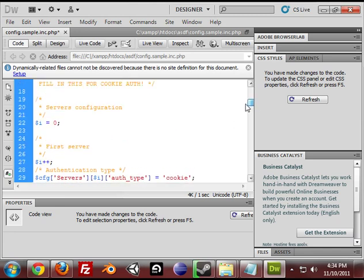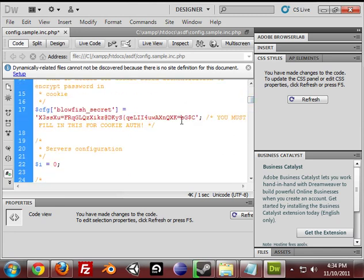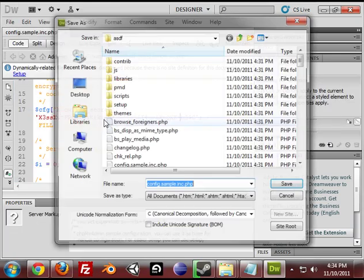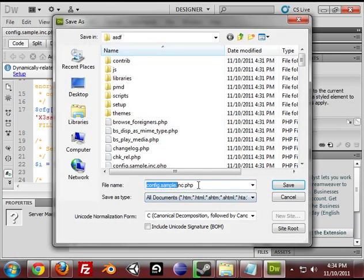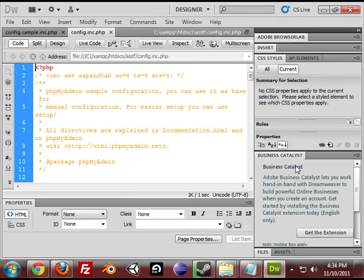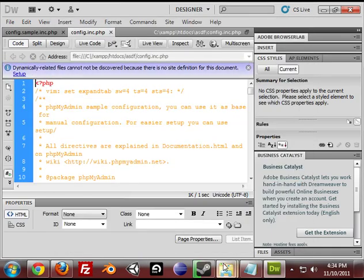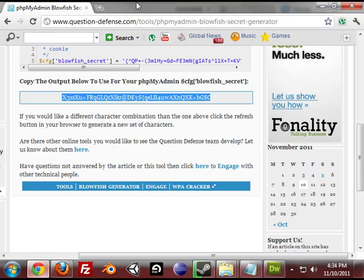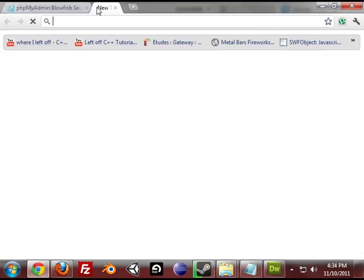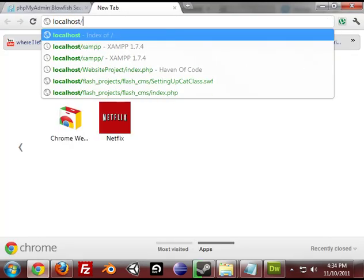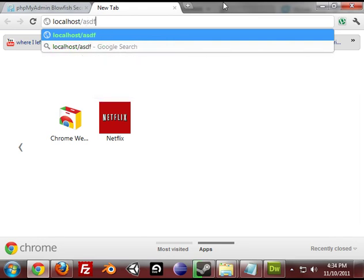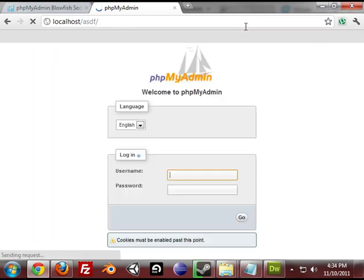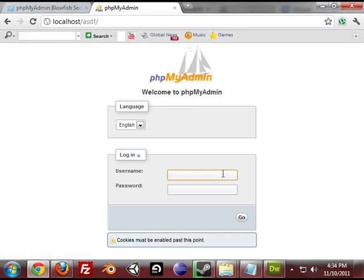So I don't really need to change anything besides MySQLi. And I got my blowfish secret so I'm ready to go. Go to file, save as, config.inc.php. So make sure you rename it to config.inc.php. Save that. And now I'm going to navigate to the phpMyAdmin application, which is located on my computer in ASDF.